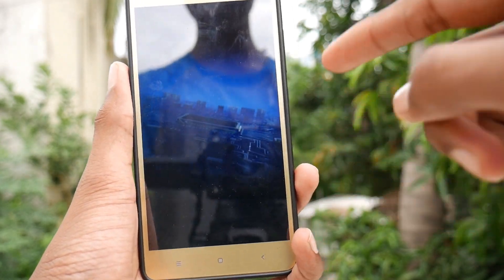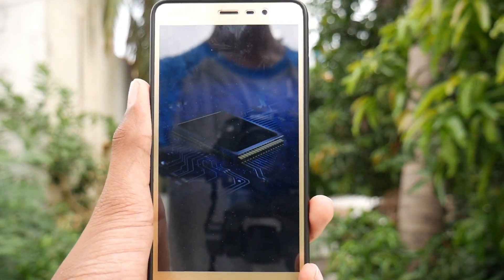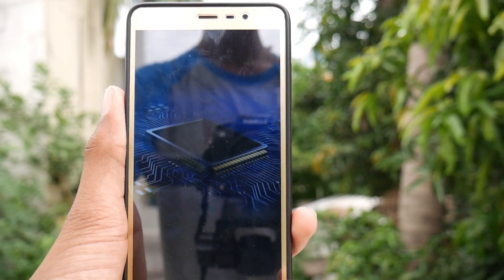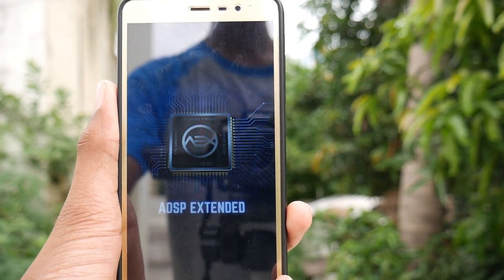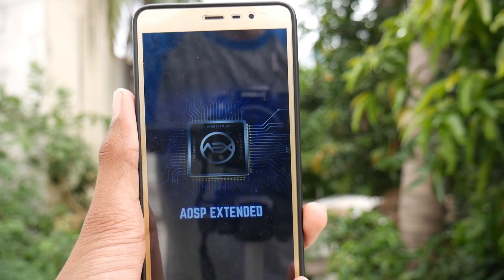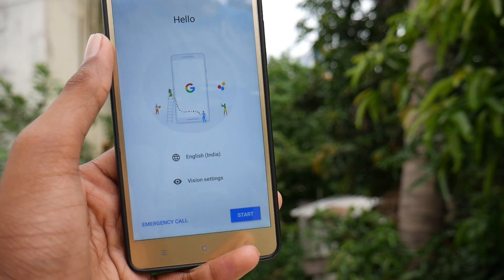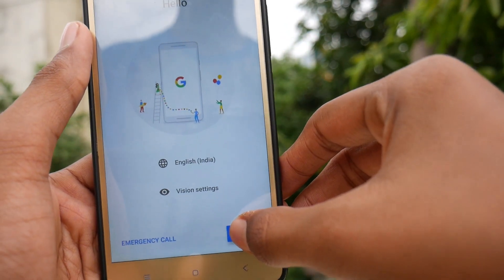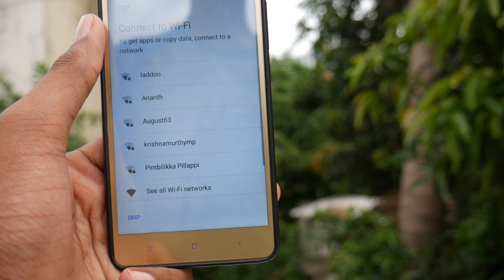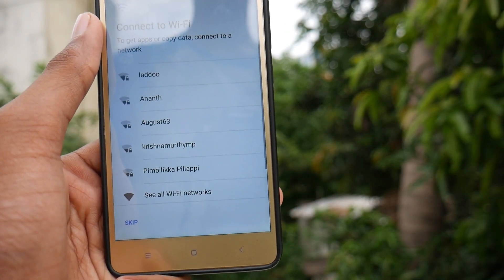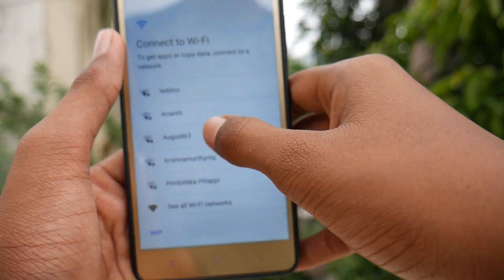There is a new boot animation which is pretty cool — it shows the chipset and says AOSP Extended. The device has now booted and we just need to press Start. It is connecting to Wi-Fi, let me connect.